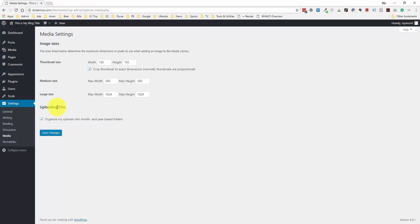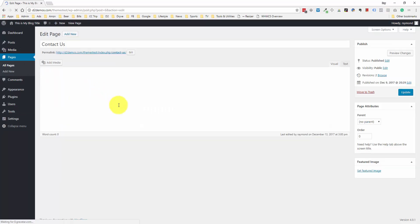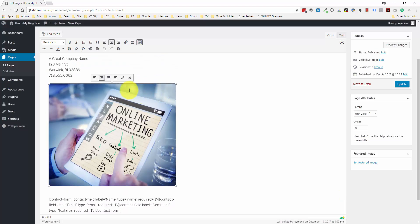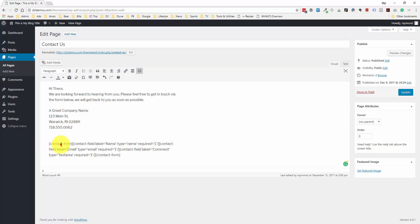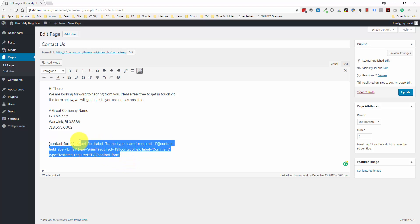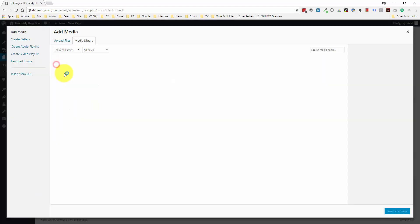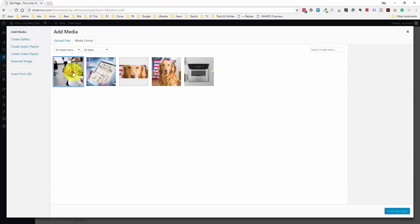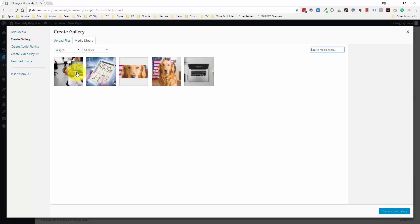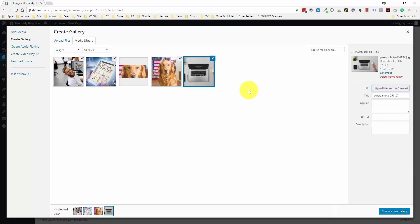Another thing that WordPress has built in is the ability to create a photo gallery. Let me go back to this contact page and delete this image for the time being. You might also note here that this is what's known as shortcode — anytime you see these square brackets, that's shortcode. This was originally from a plugin I deleted, so I'm going to delete this code now and we'll discuss plugins a bit later. What I want to do is go to the Add Media section and instead of just selecting a photo, I want to go to Create Gallery. I'm going to click on four of these images, then click the Create a New Gallery button.